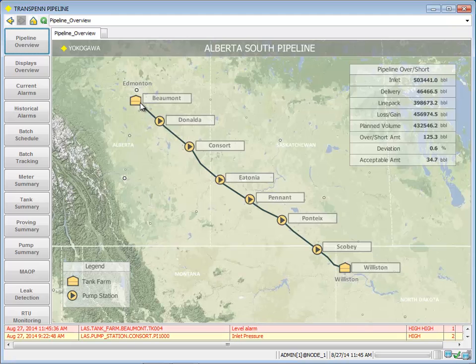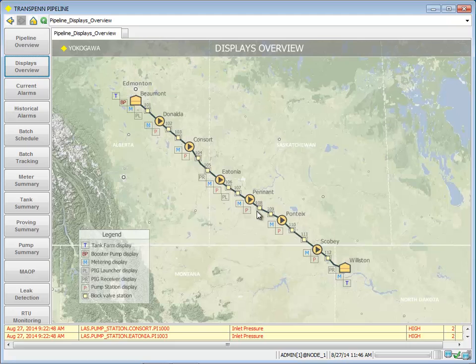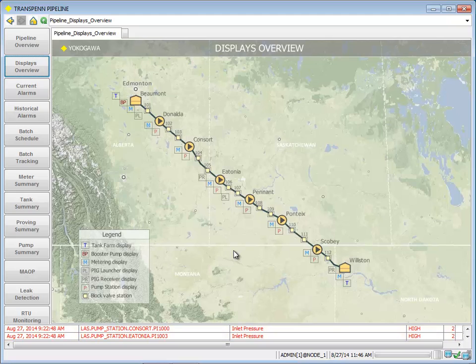Moving to our display overview screen, we can get into a lot more detail. These are all hot clickable points where we can get into the operation of the pipeline: tank farms, booster pumps, metering stations, pig launching and receiving, pump stations, and block valve stations.